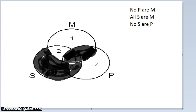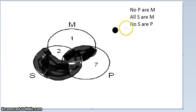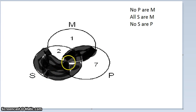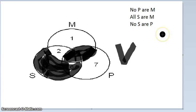Now that we've diagrammed the two premises, the last step is to ask: is the conclusion diagrammed? If it is, the argument is valid; if not, it's invalid. We don't draw anything for the conclusion — we just look to see if the premises have diagrammed it. In a valid deductive argument, if the premises are true, the conclusion must be true. The conclusion says No S are P, and yes — sections three and six are shaded in, so there's nothing inside the S circle that's inside the P circle. The conclusion is diagrammed, therefore this argument is valid.